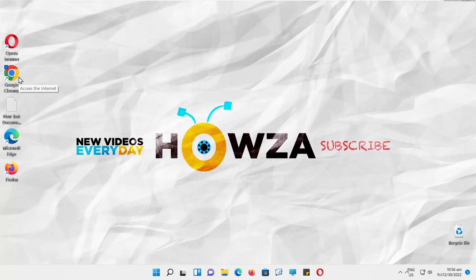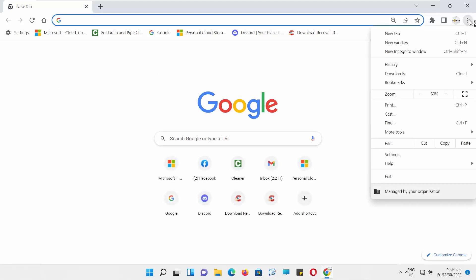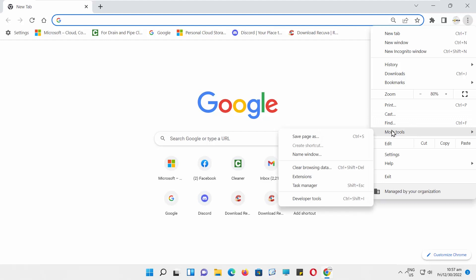Open Google Chrome. Go to the right top corner and click on the three dots. Choose More Tools and then Extensions.